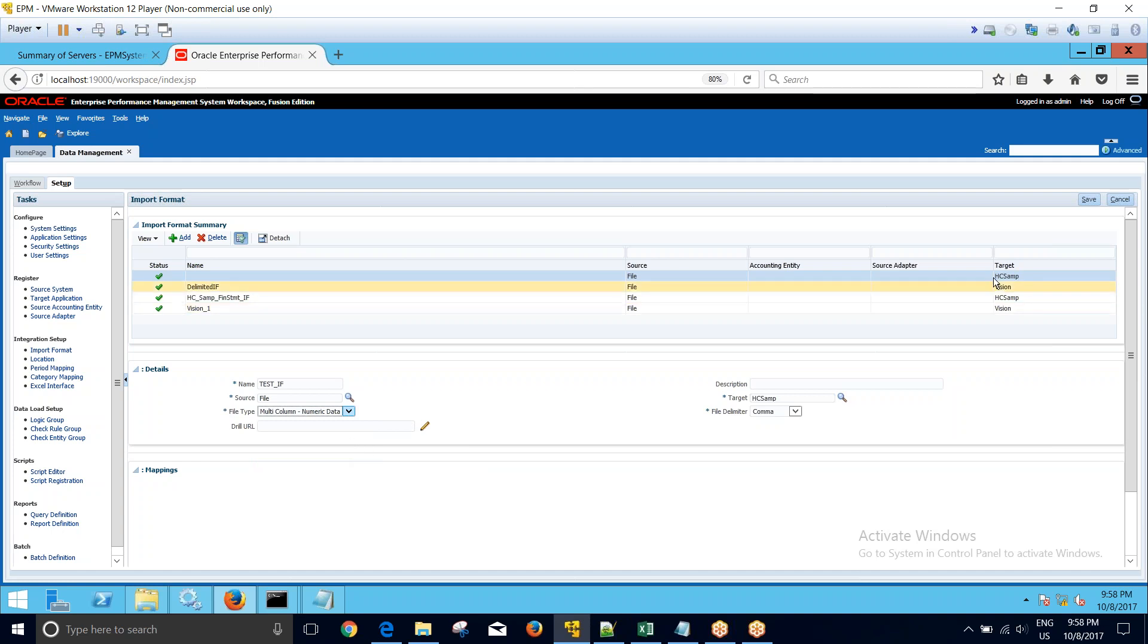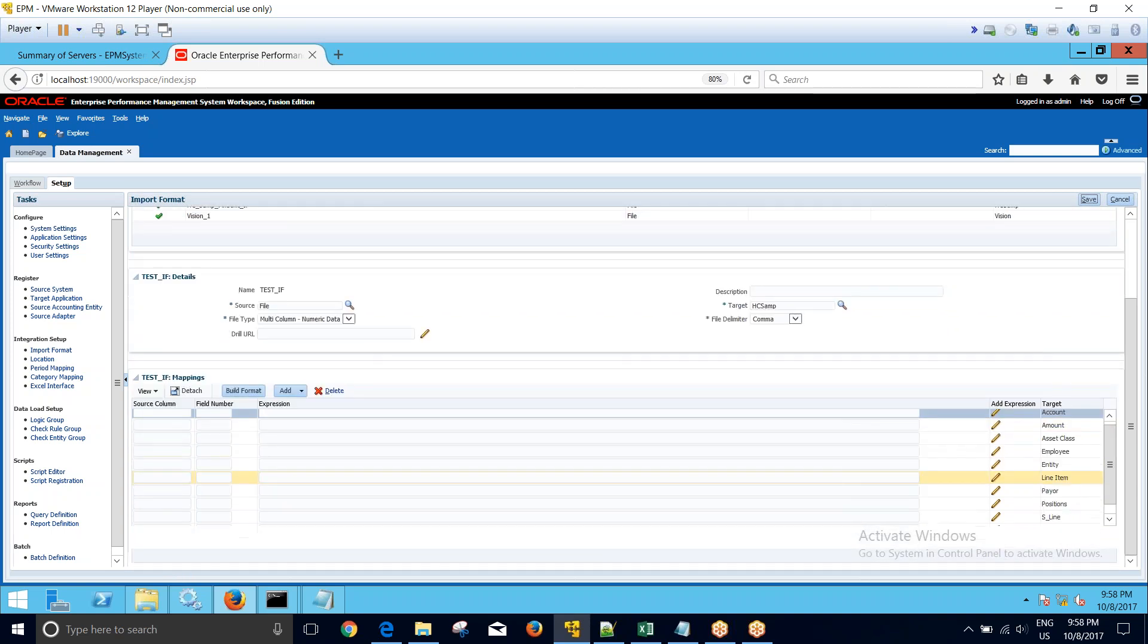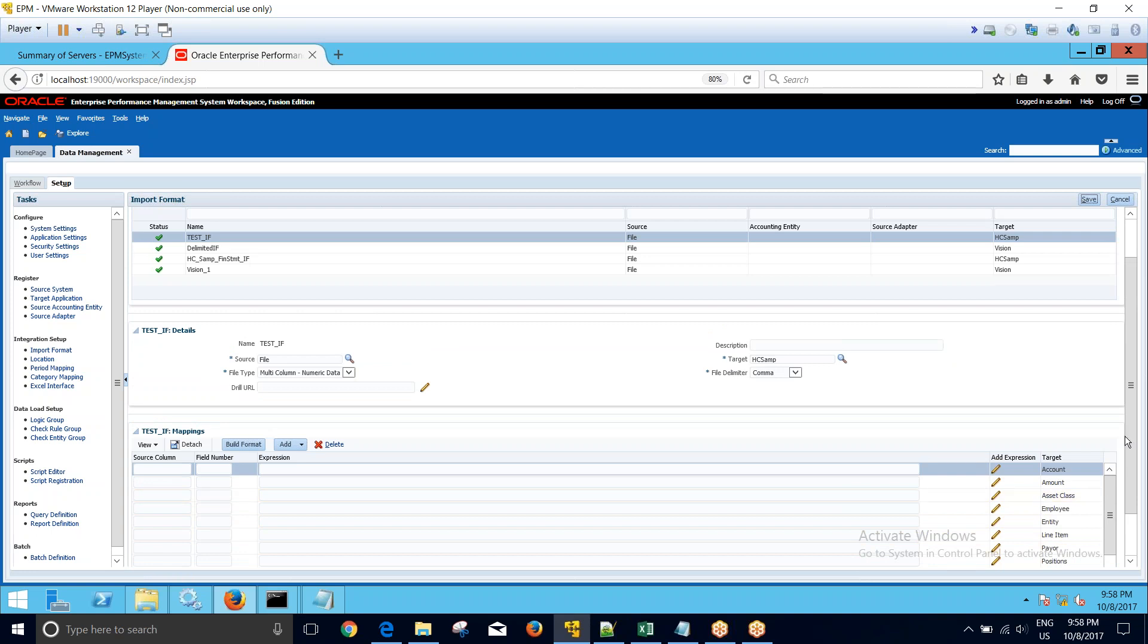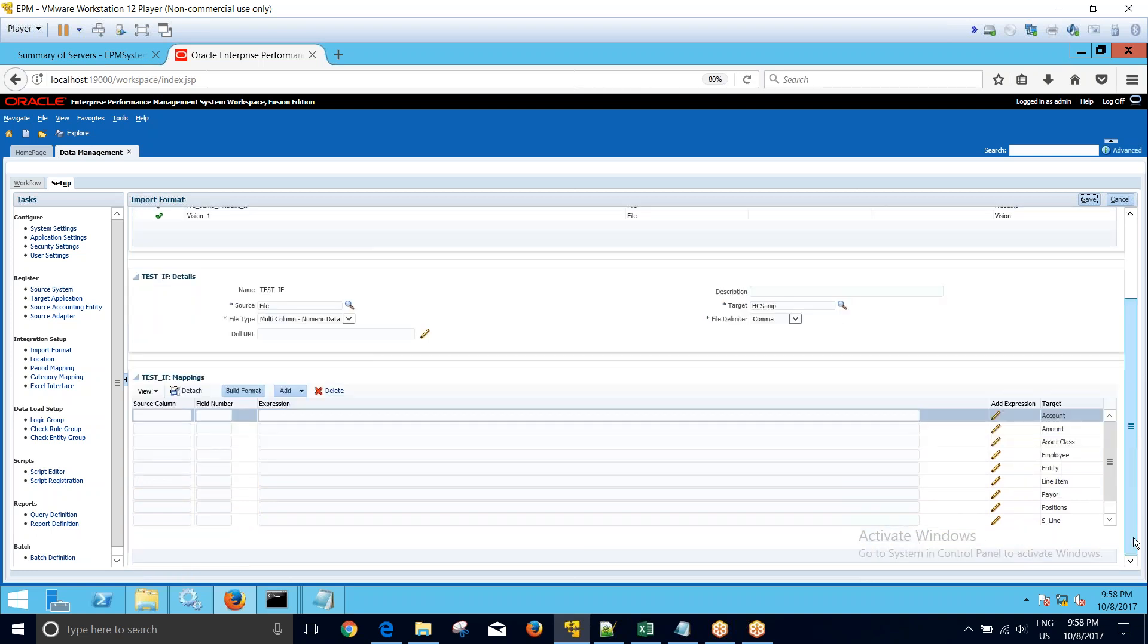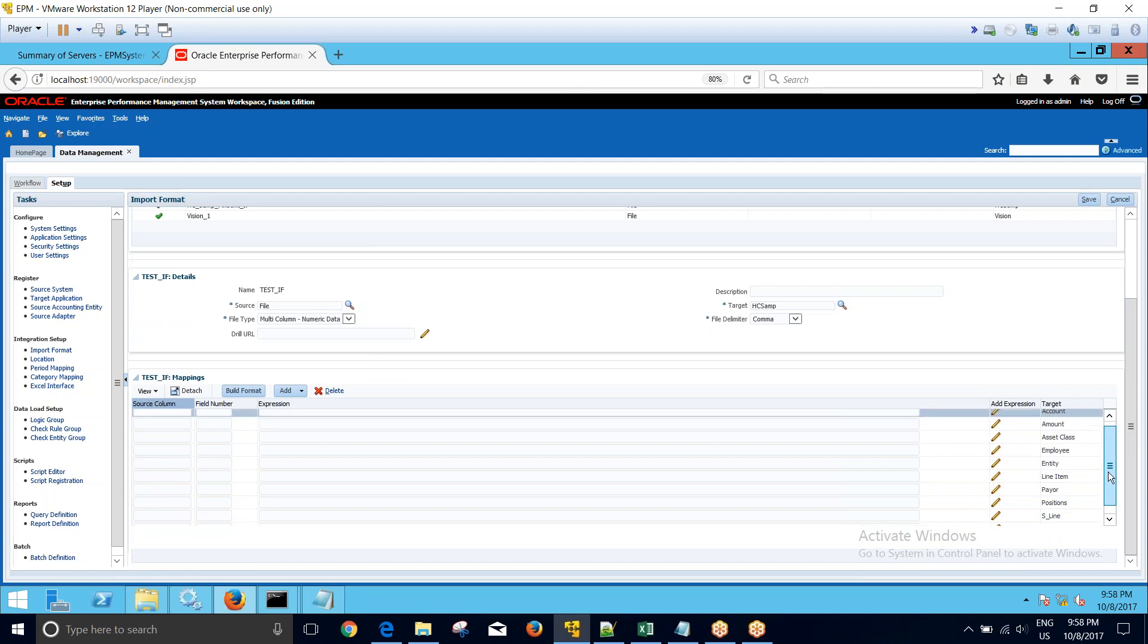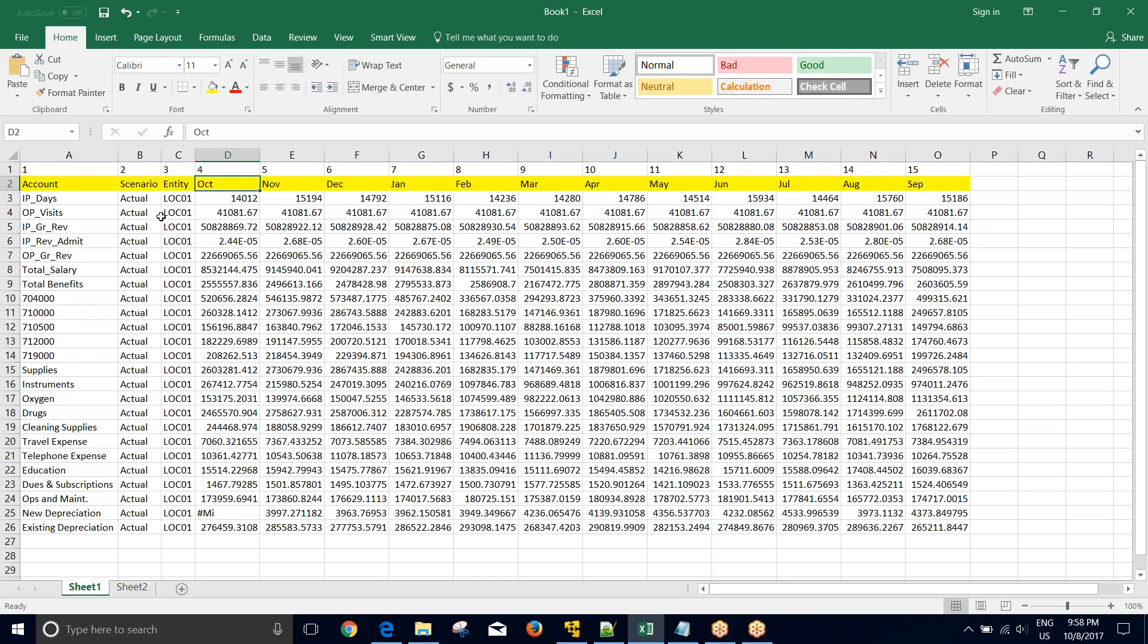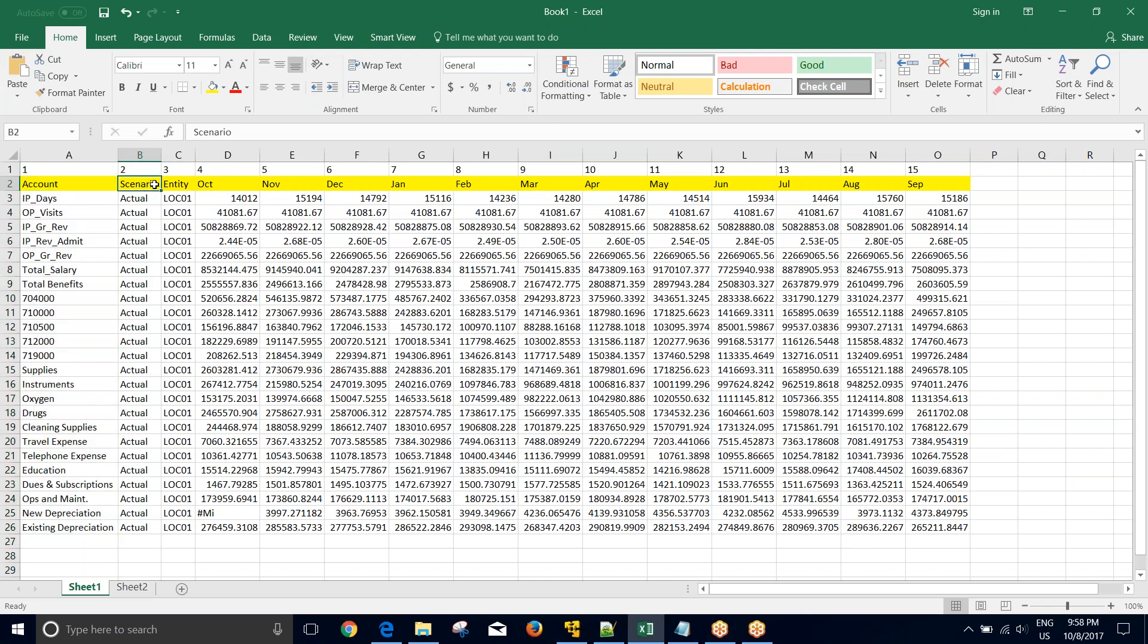I click on save, so my test import format gets saved. Now if I come to the bottom, I see that all the dimensions of my target application are present over here. Now I want to load from my source file. I am getting only three dimensions: account, scenario, and entity.